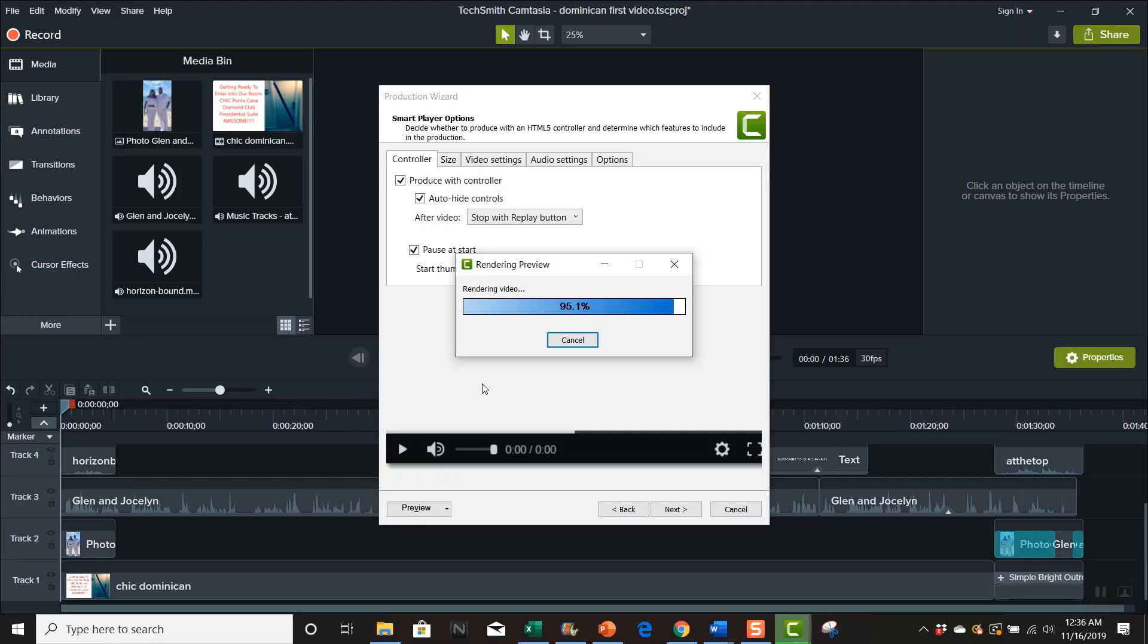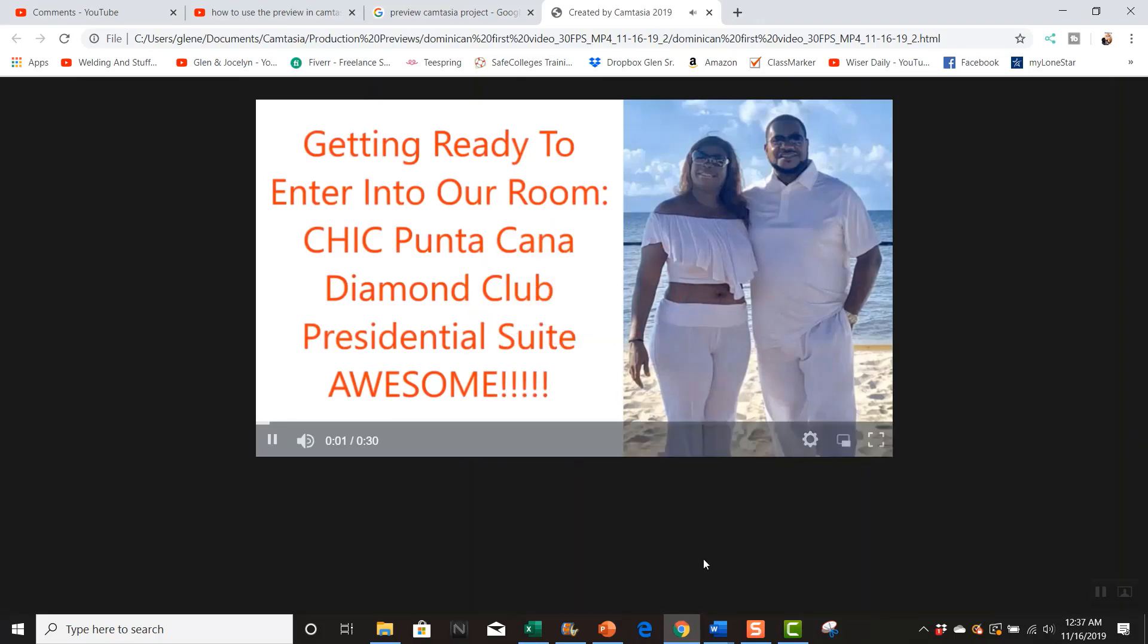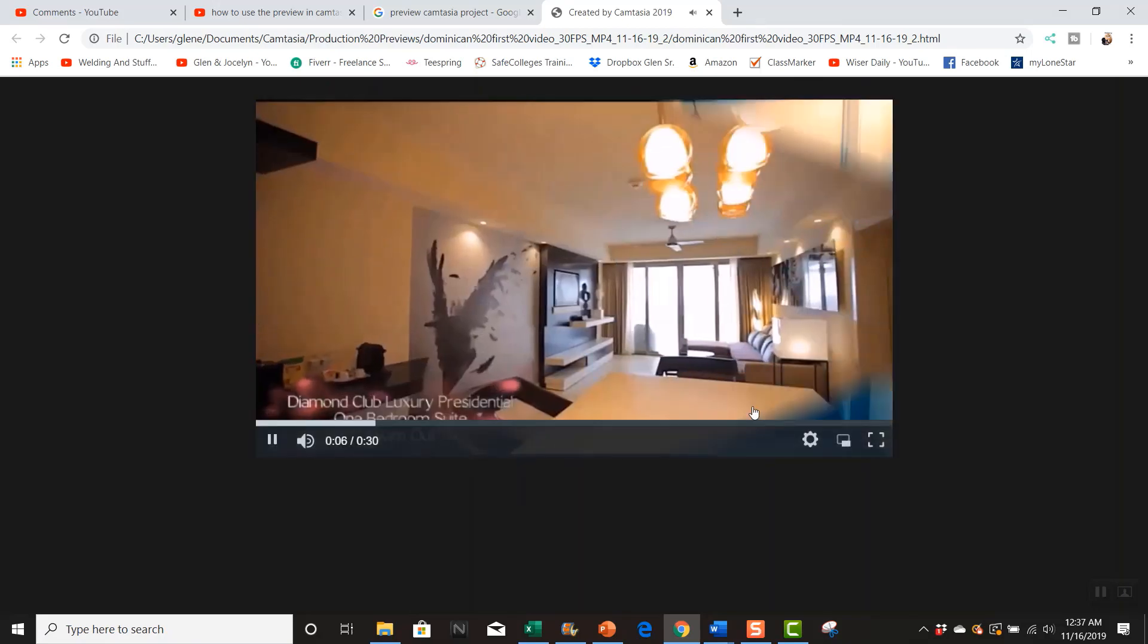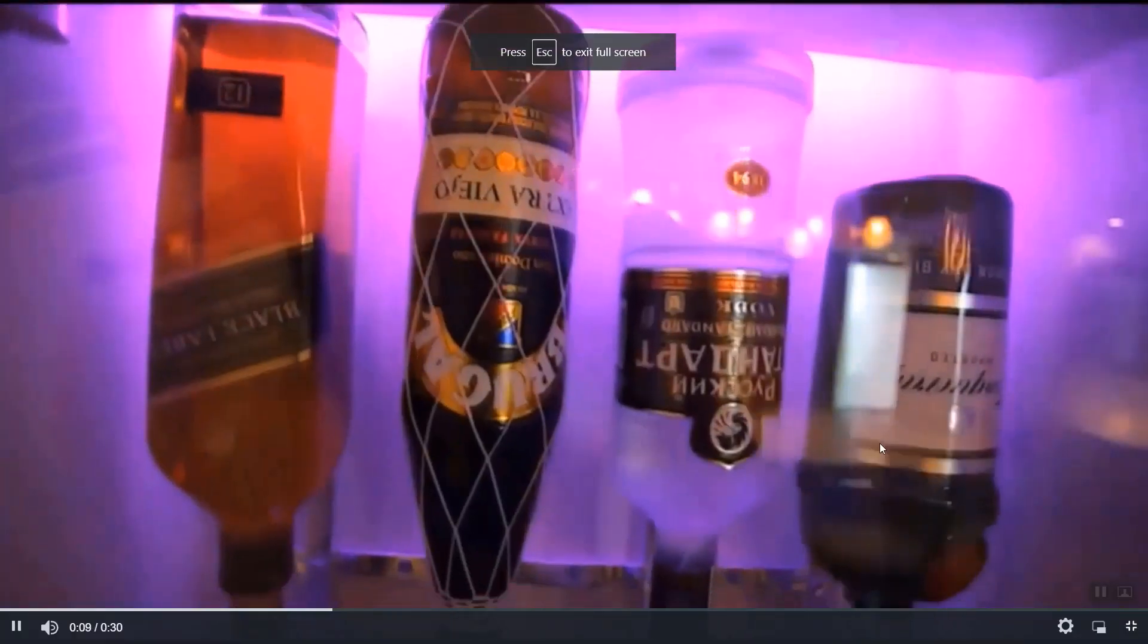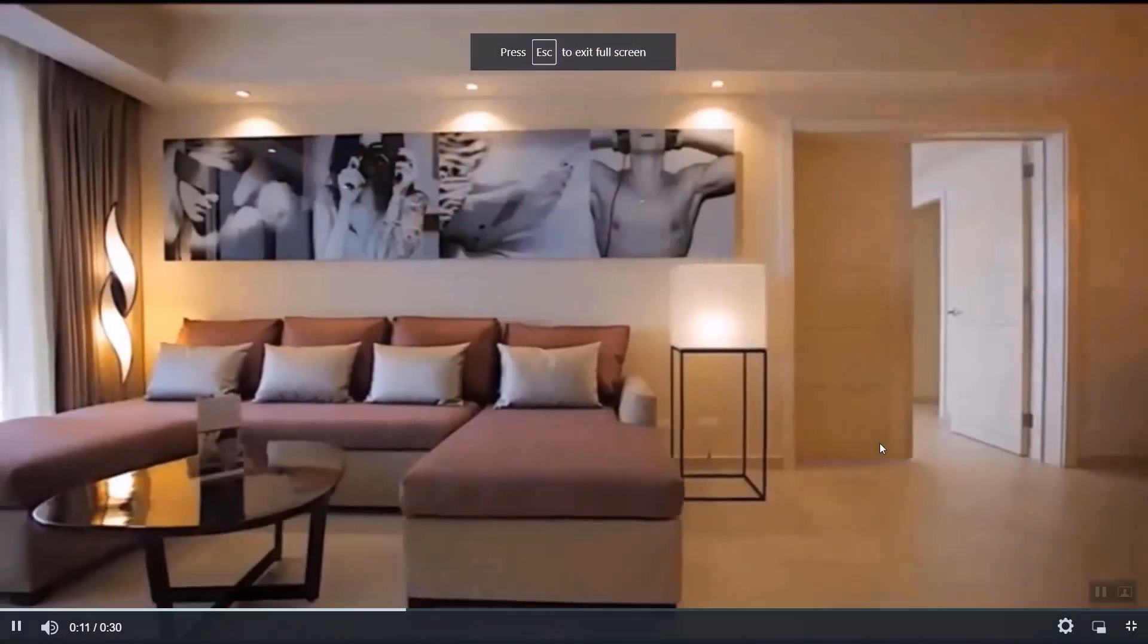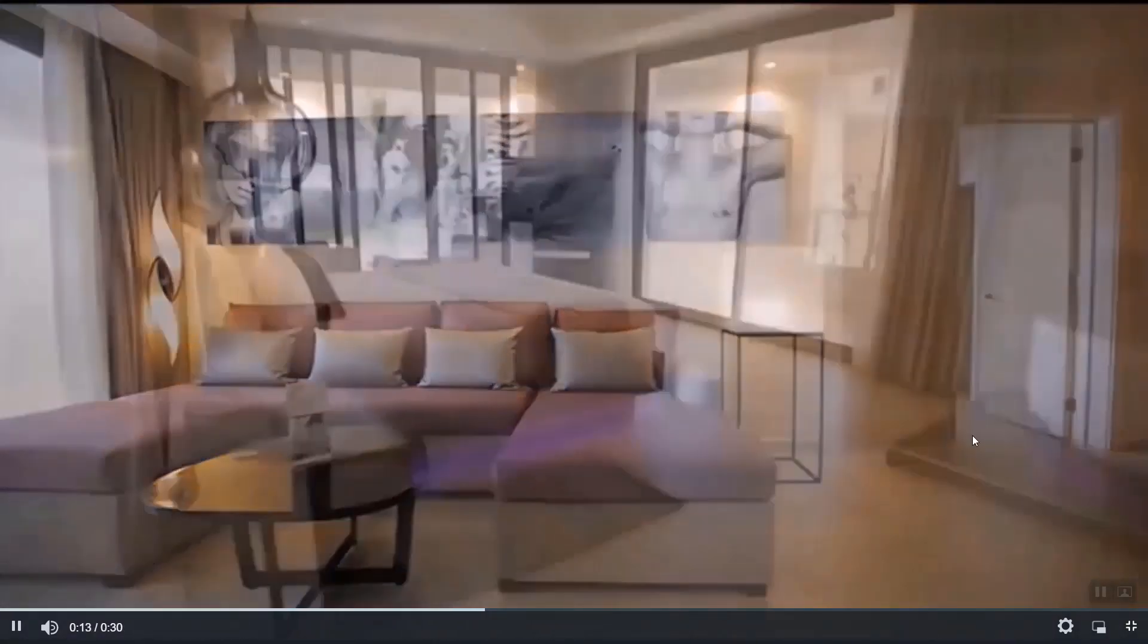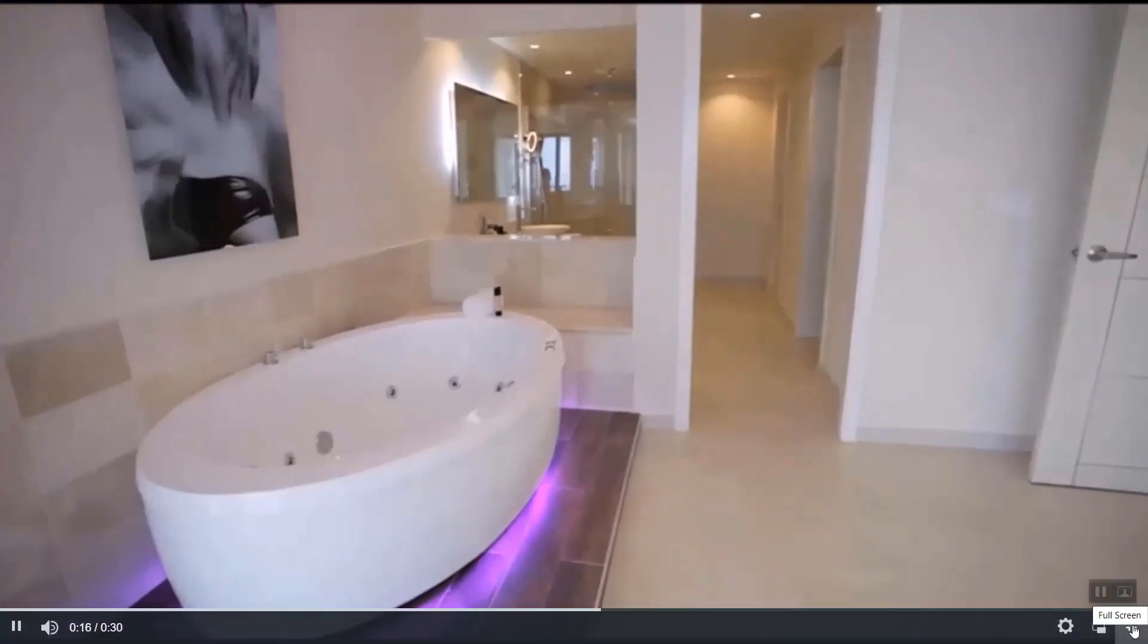So once it's rendered the video, this is it. So I'm gonna play this video. Getting ready to enter our Diamond Club presidential suite here at the Dominican Republican. I have to admit this have been one of the best vacations we ever been on. It was so relaxing. I mean the view from this presidential suite is off the chain. As you can see through the rooms you have this waterfall shower.